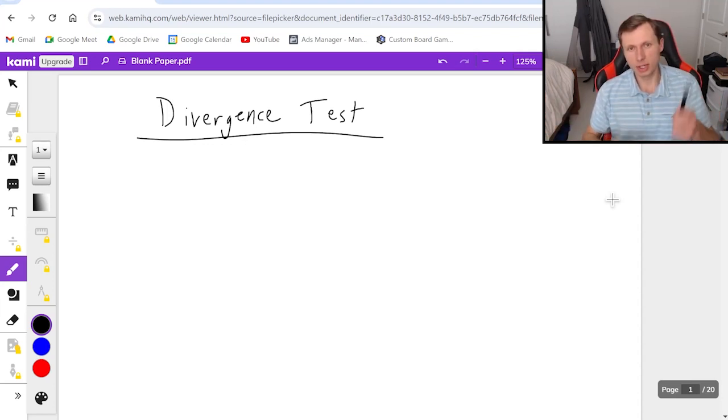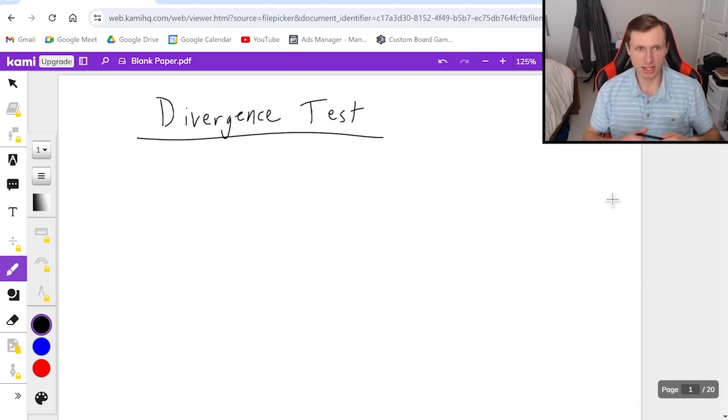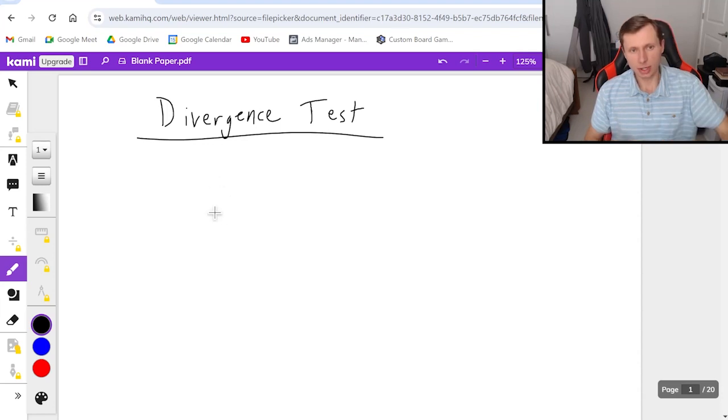One thing I want to tell you, this is also known as the nth term test, so if you've ever heard of that it's the same thing as the divergence test, and here it goes.